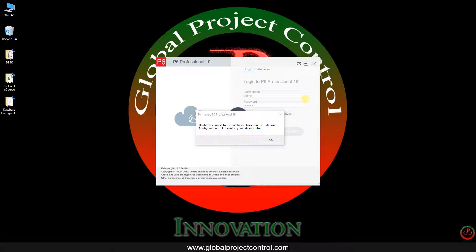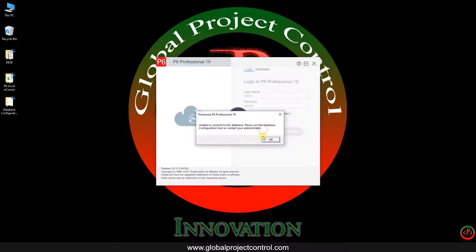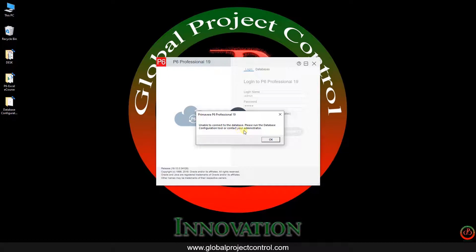As you see on the screen, we face some problems during the login. If I press OK and try to log in, I cannot log into my database. What happened? Unable to connect to the database. Please run the database configuration tool or contact your administrator.